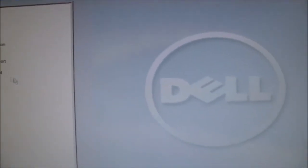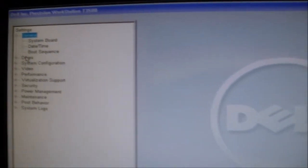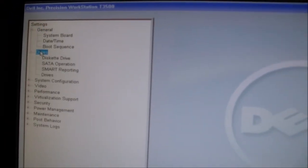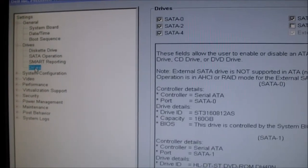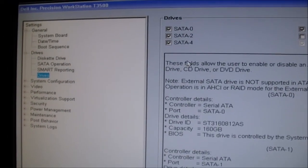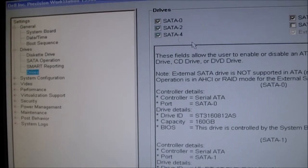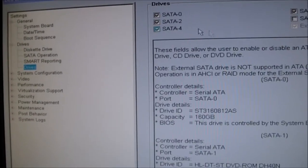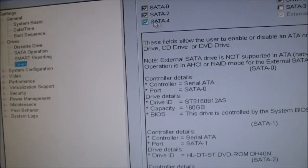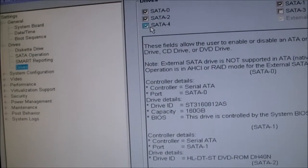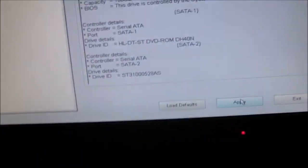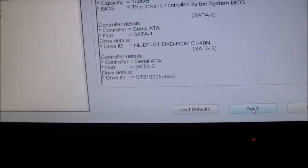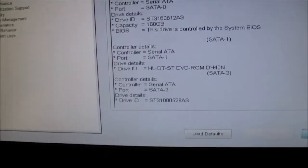Okay, next thing you do is you go to drives right here. Go to drives. It said drive 4 wasn't found so it must be SATA 4. And just press, just click on apply and exit.